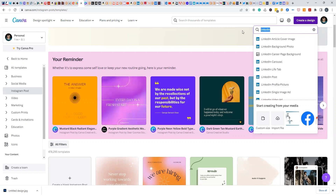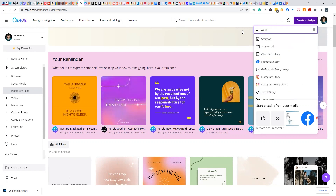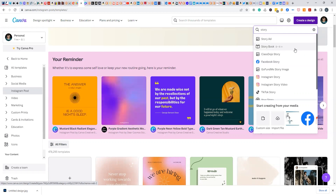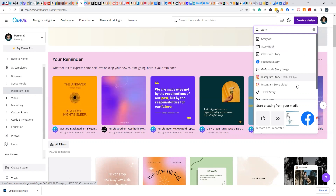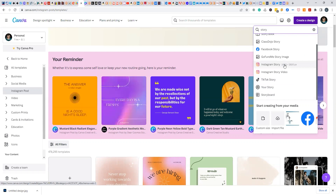Stories are now on Instagram and Facebook — they started in Snapchat and Snapchat is still going. If you want to put a story up, Canva gives options like a Facebook story or story ad. The sizing fits the mobile device — it fits your phone. Let's go to the Instagram story. TikTok was also added to Canva, I think in 2022. Let's click on the Instagram story.